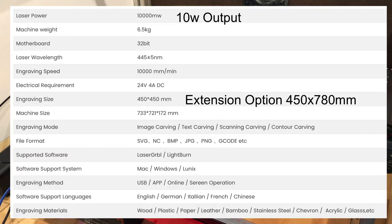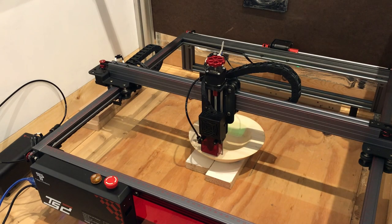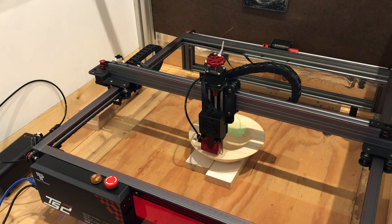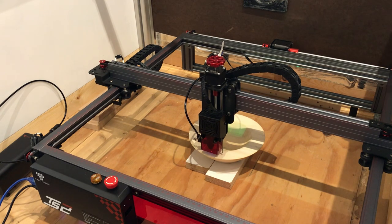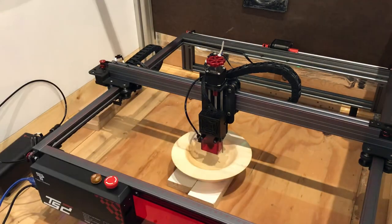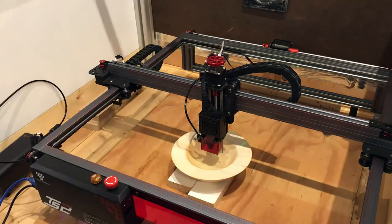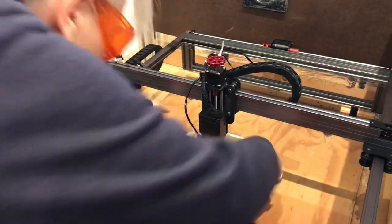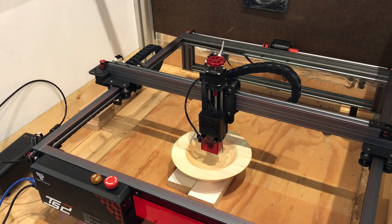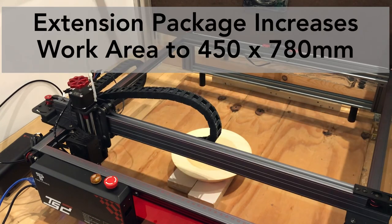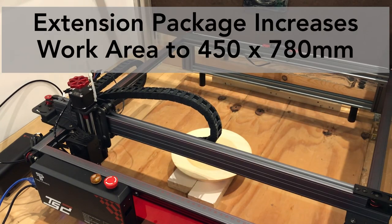As far as the specs go, this is a 10 watt output laser, which is the same as most of the other ones that I've looked at, with the exception of the laser pecker. It has a 32-bit motherboard, a 450 by 450 millimeter working area, which is just over 17 and a half inches, so that's pretty big.